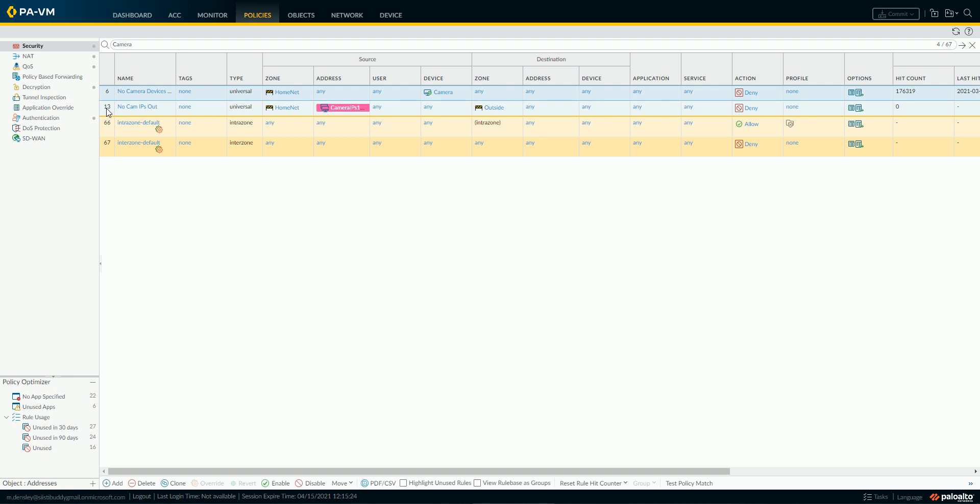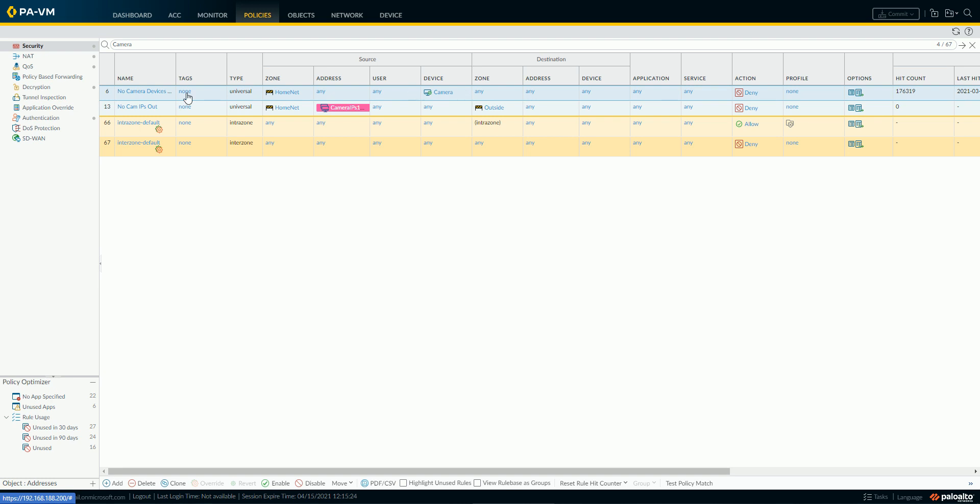And this is all coming from device ID and IoT security, and you can see here a legacy rule I had put in place years ago for no IP cams out, and I'm identifying them by their source address, but the hit count is still zero, because once I put this rule in,